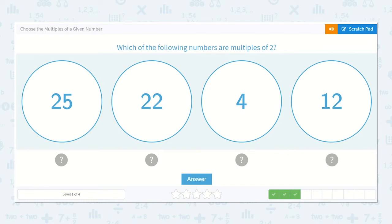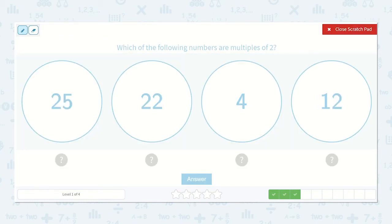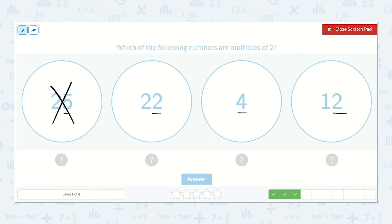Which of the following numbers are multiples of 2? You look at it for a moment and see if you can tell me, and then we'll do it together. Here is an odd number, so that is not a multiple of 2. This is an even number, this is an even number, and this is an even number. So, these are all multiples of 2.